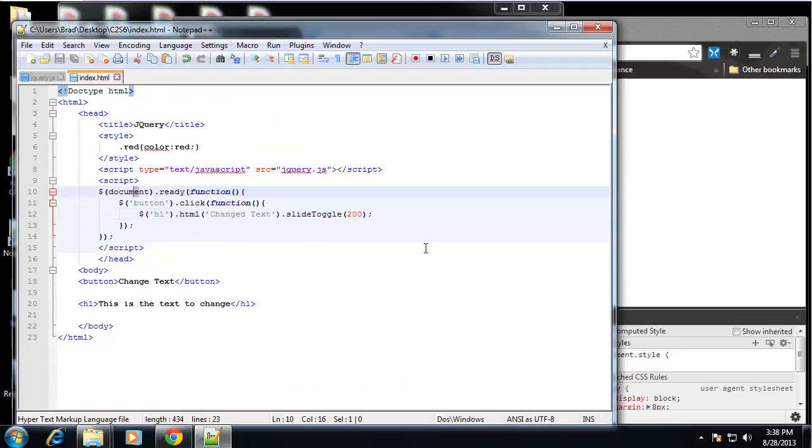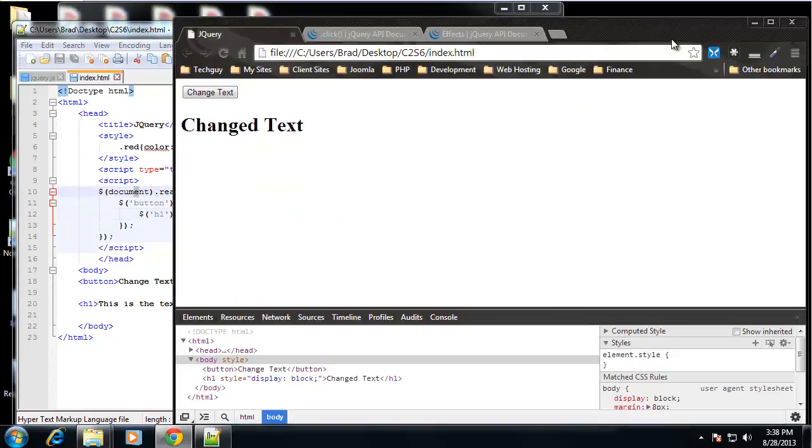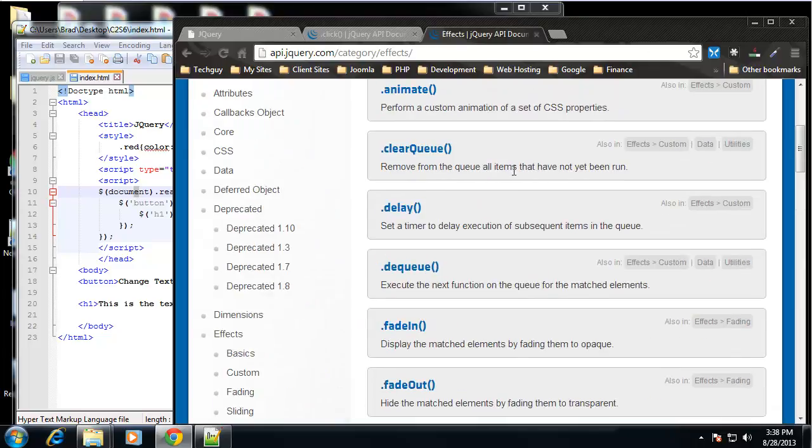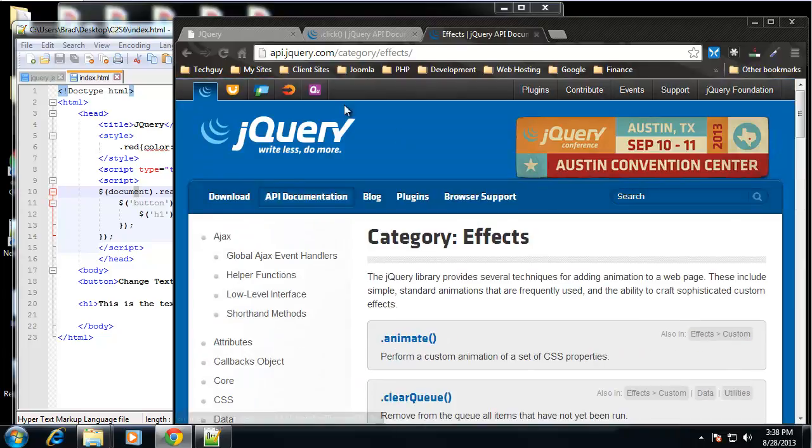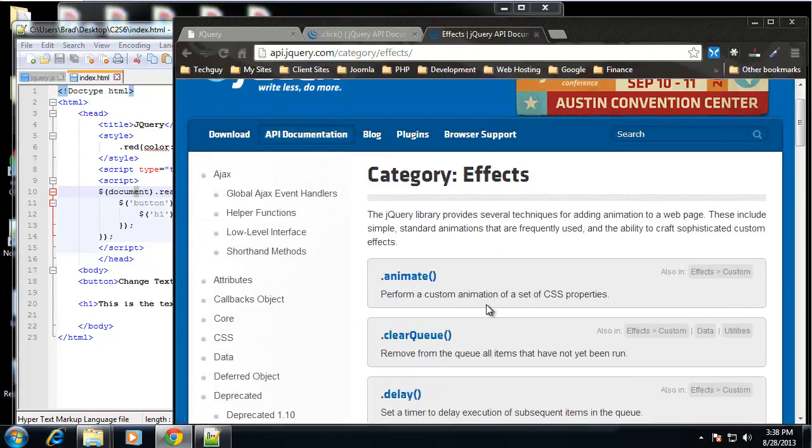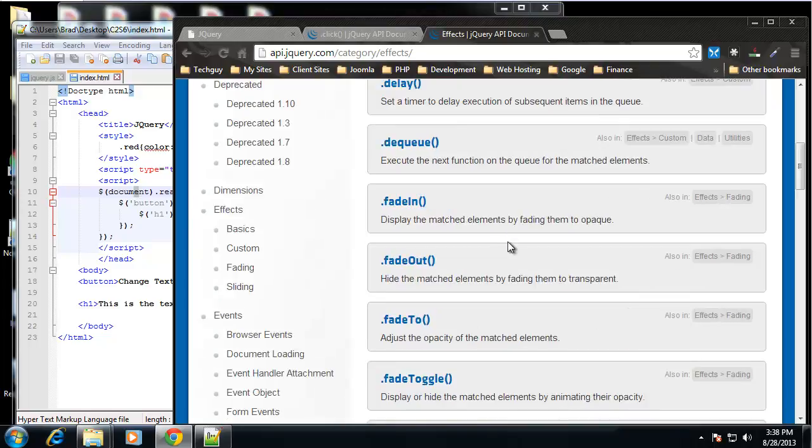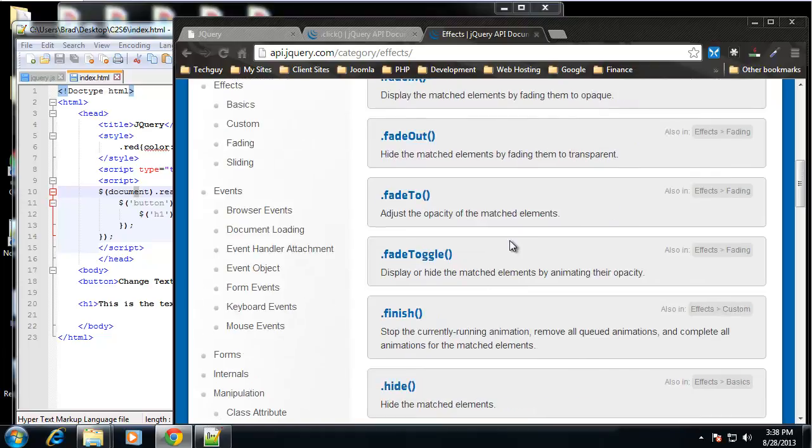So there's just a lot of different things. I'd really suggest that you go to api.jquery.com and just check out all the different effects and events and manipulation. It's really helpful. There's a lot of great documentation.